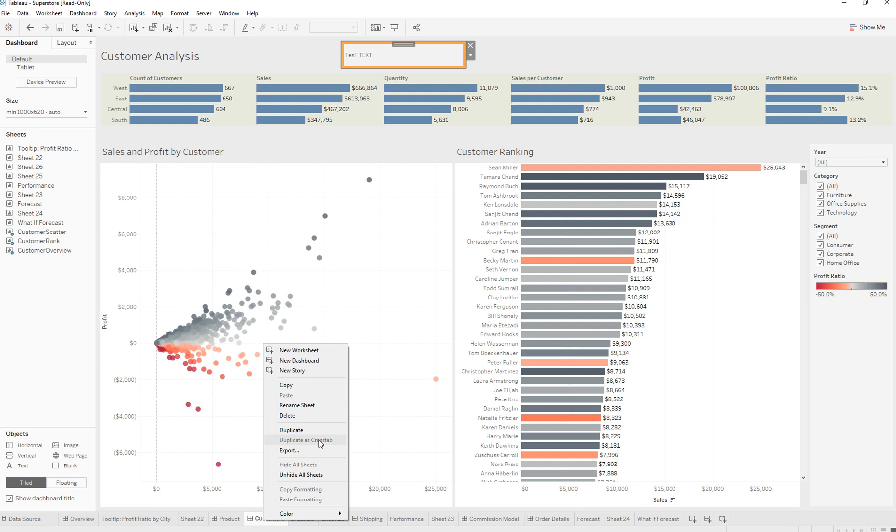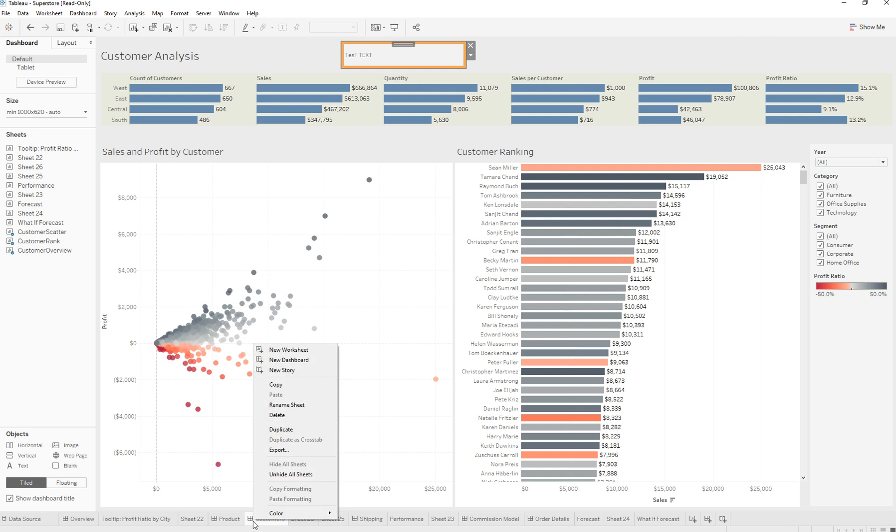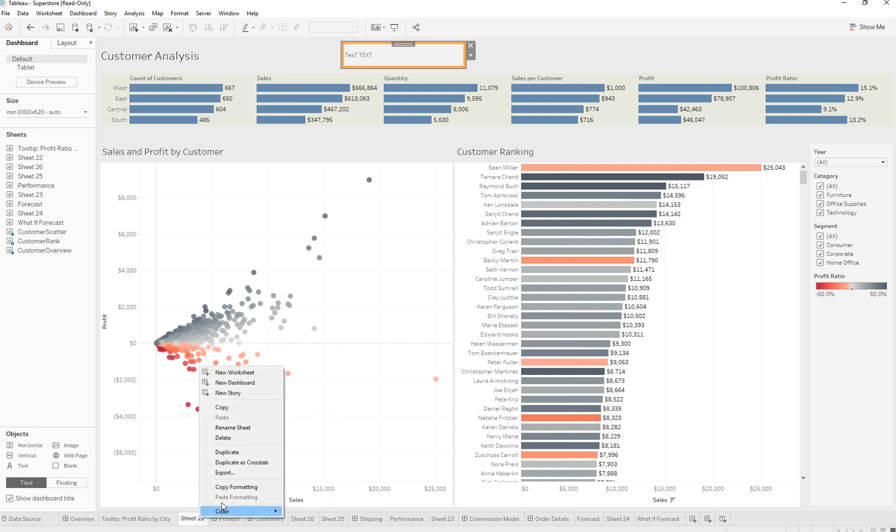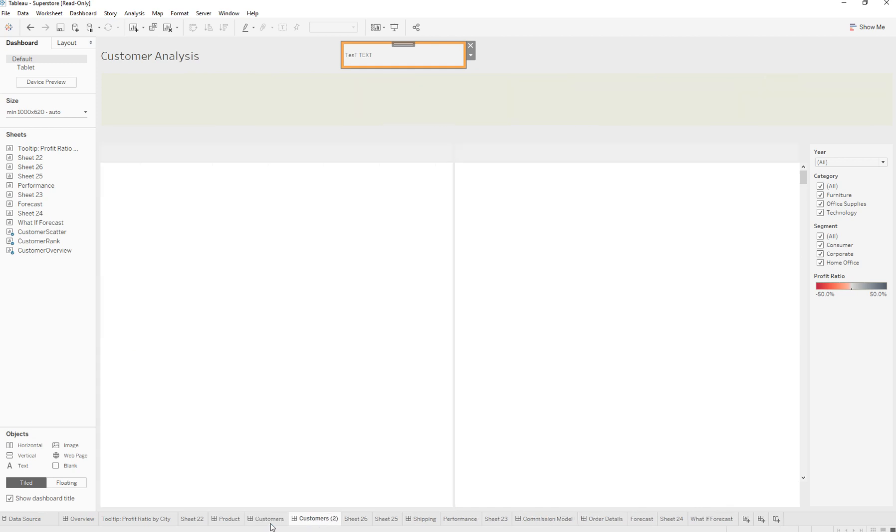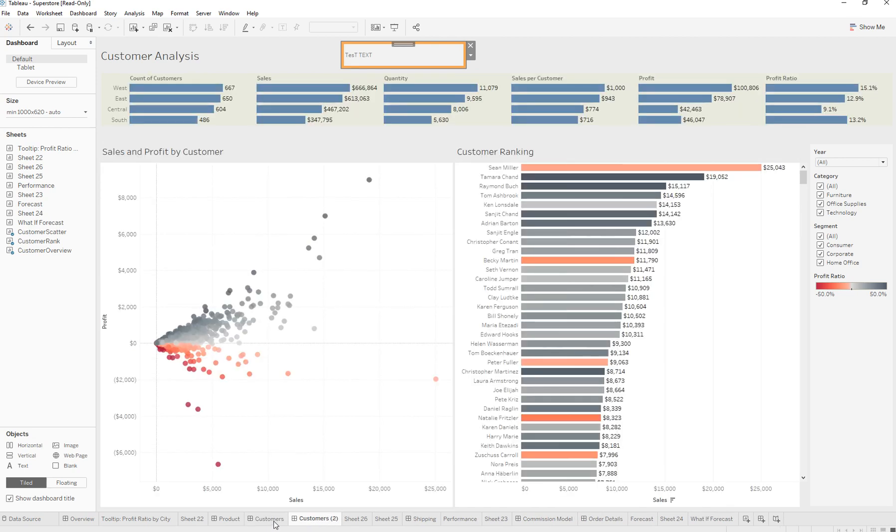If you right-click on top of a dashboard or worksheet, you can duplicate it, and what this would do is create a mirror copy of it. So that's duplicate.